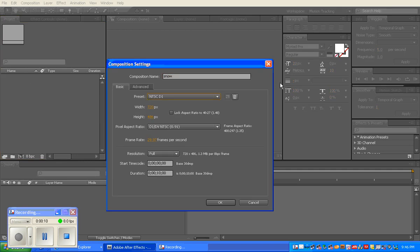The first thing you need to do is create a new composition called Snow. The composition is not the length of your footage, but the length the snow occurs over your film. So if two minutes of your film happen outside, you need a two-minute loop of snow. We're going to do a 10-second loop.